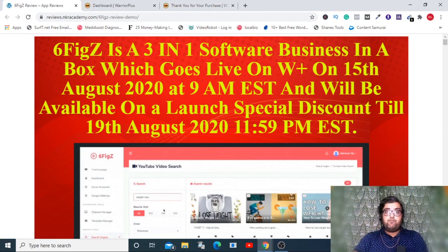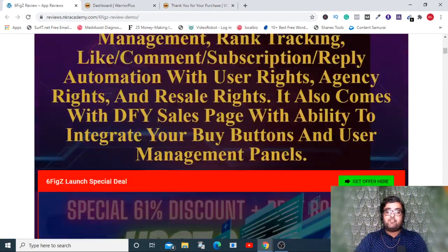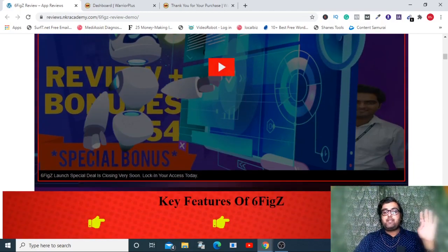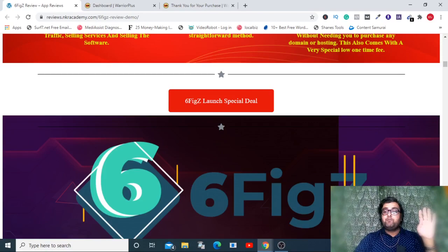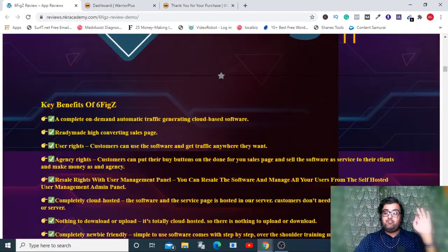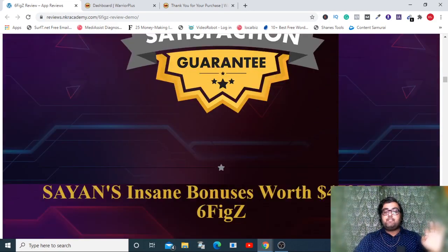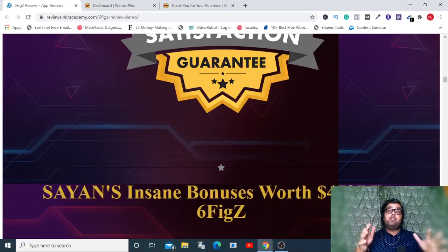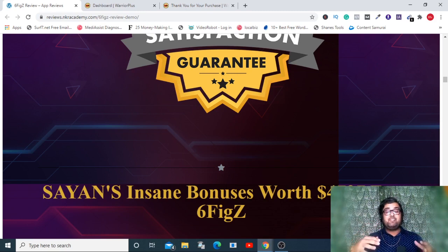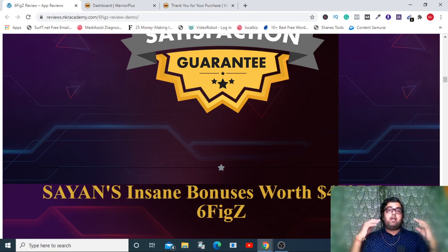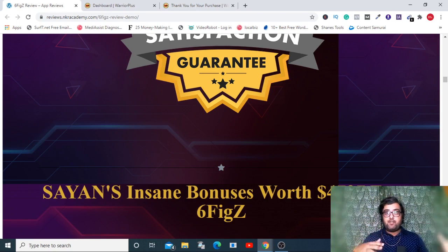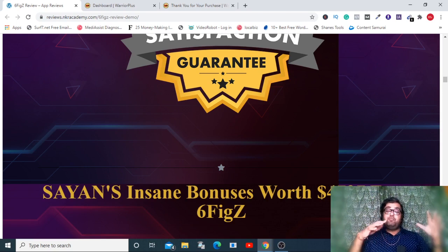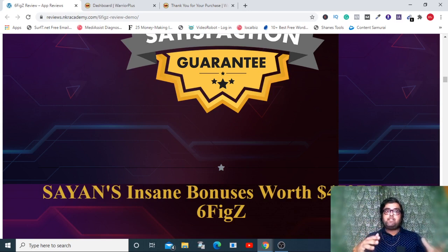I will also reveal my custom bonuses worth four thousand seven hundred and ninety seven dollars, which you can pick up for free today by going down on the description link of this video and clicking the link to my bonus page. It's a cloud-based app so you never need any hosting or domain for it.